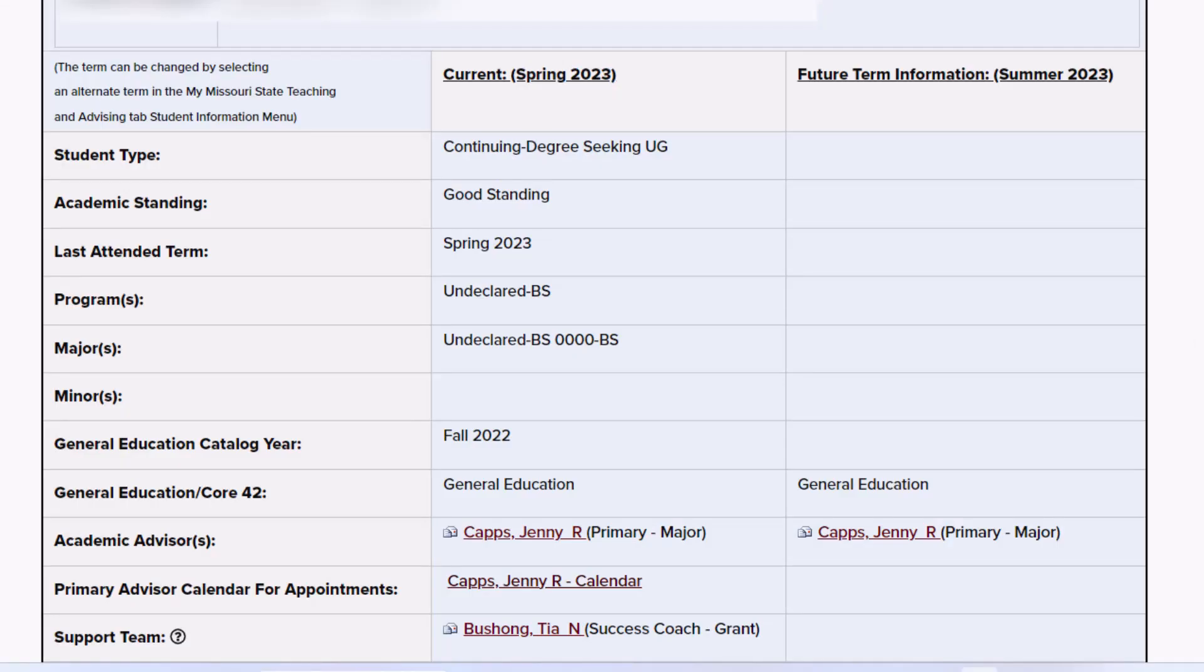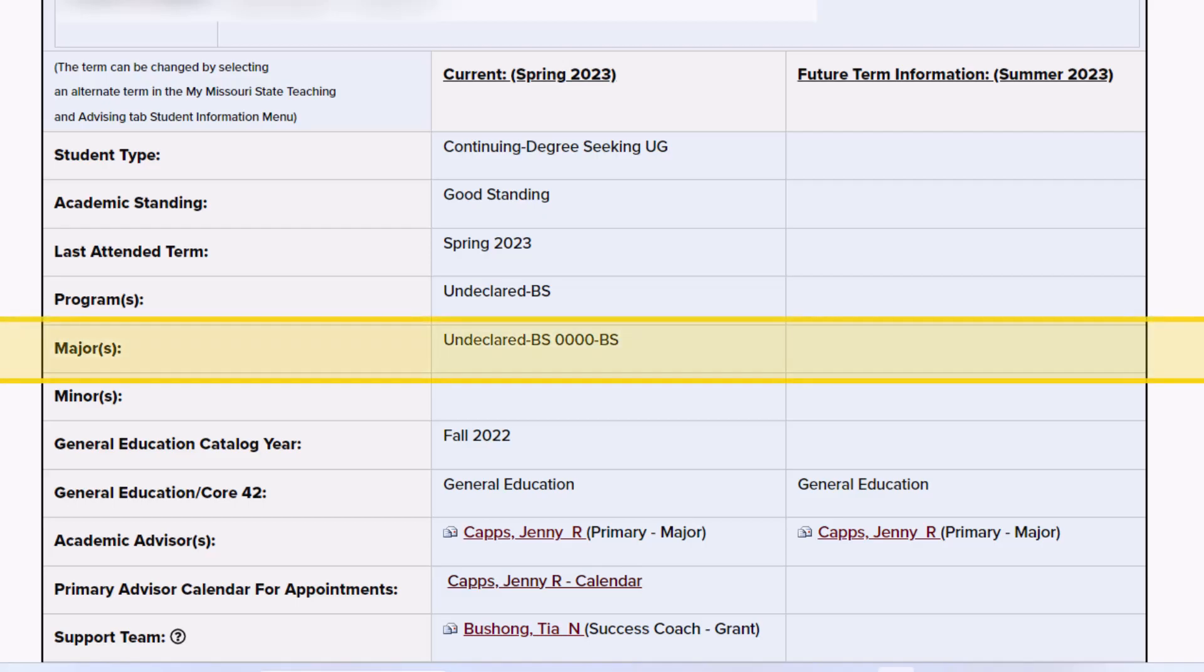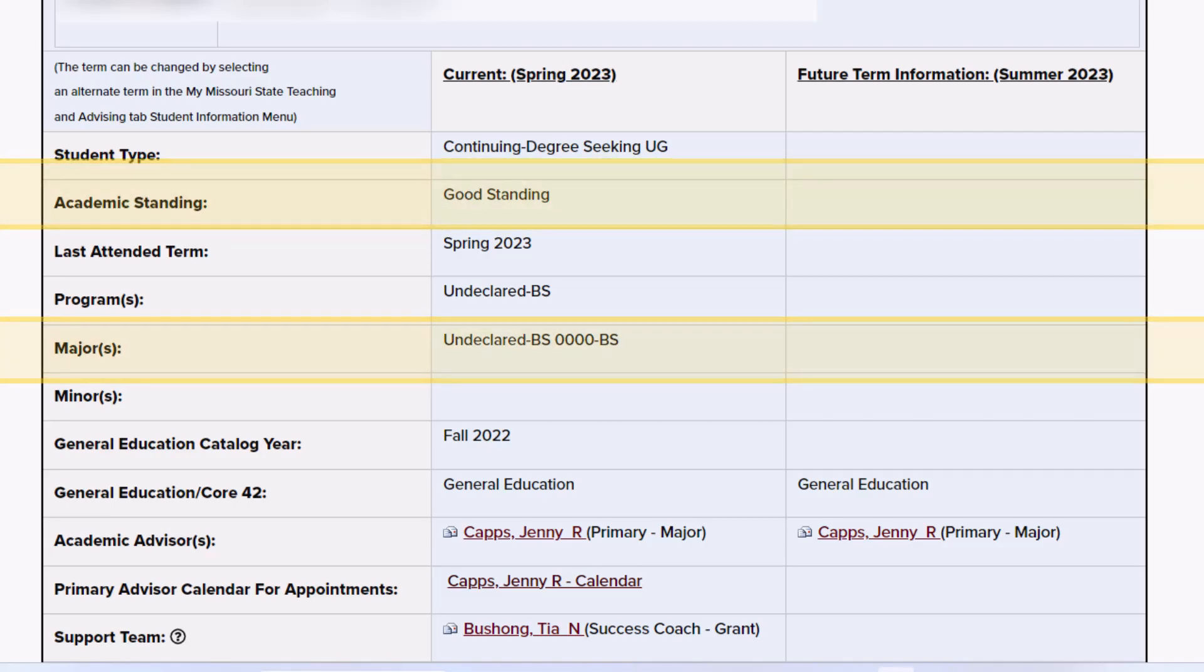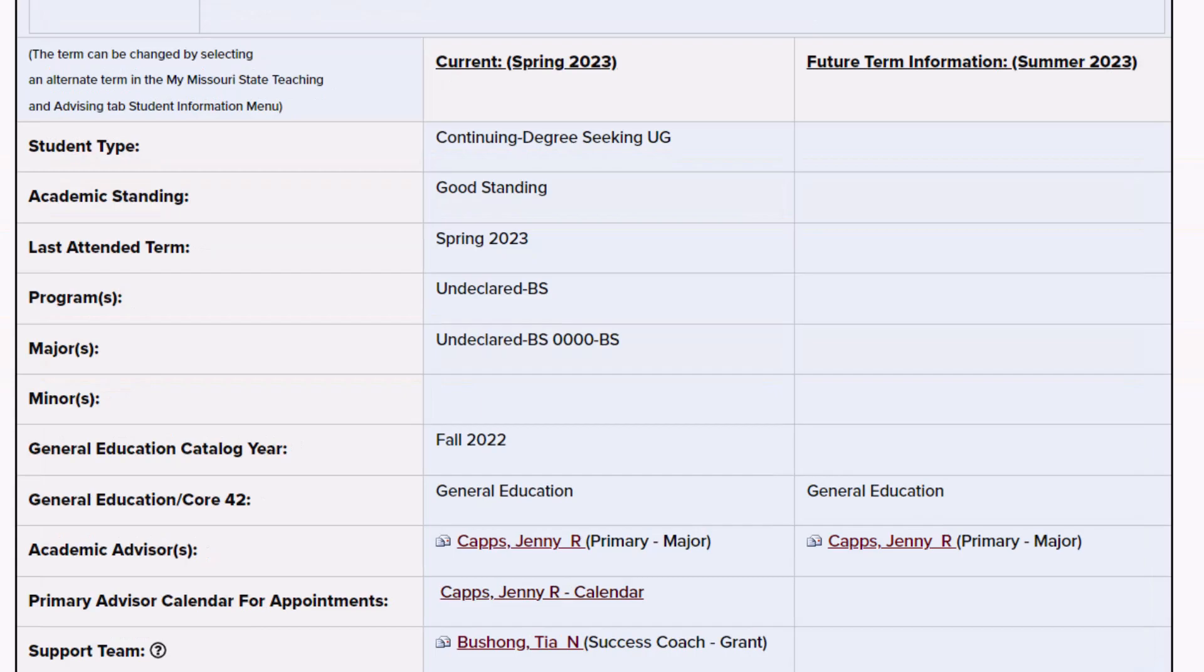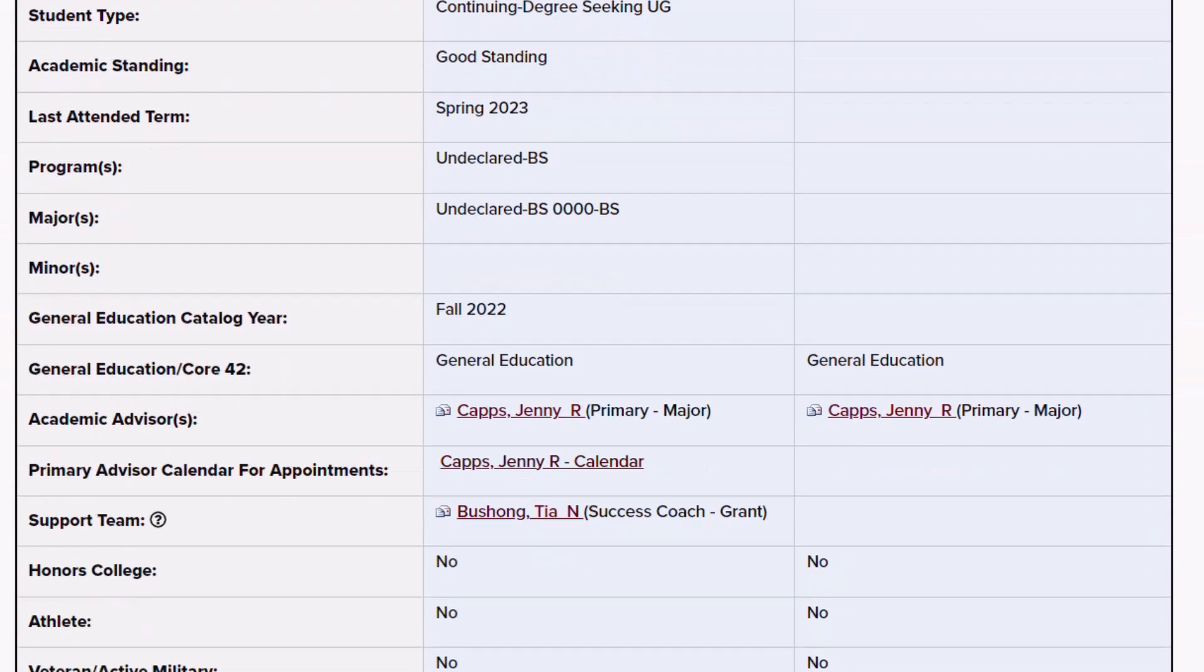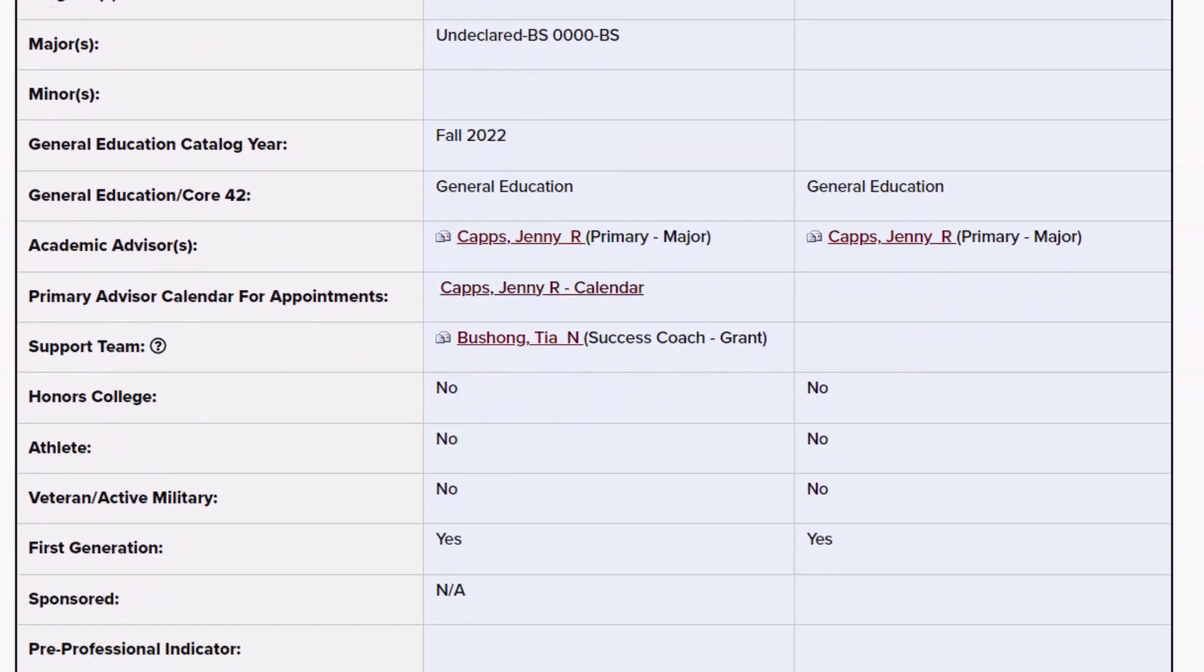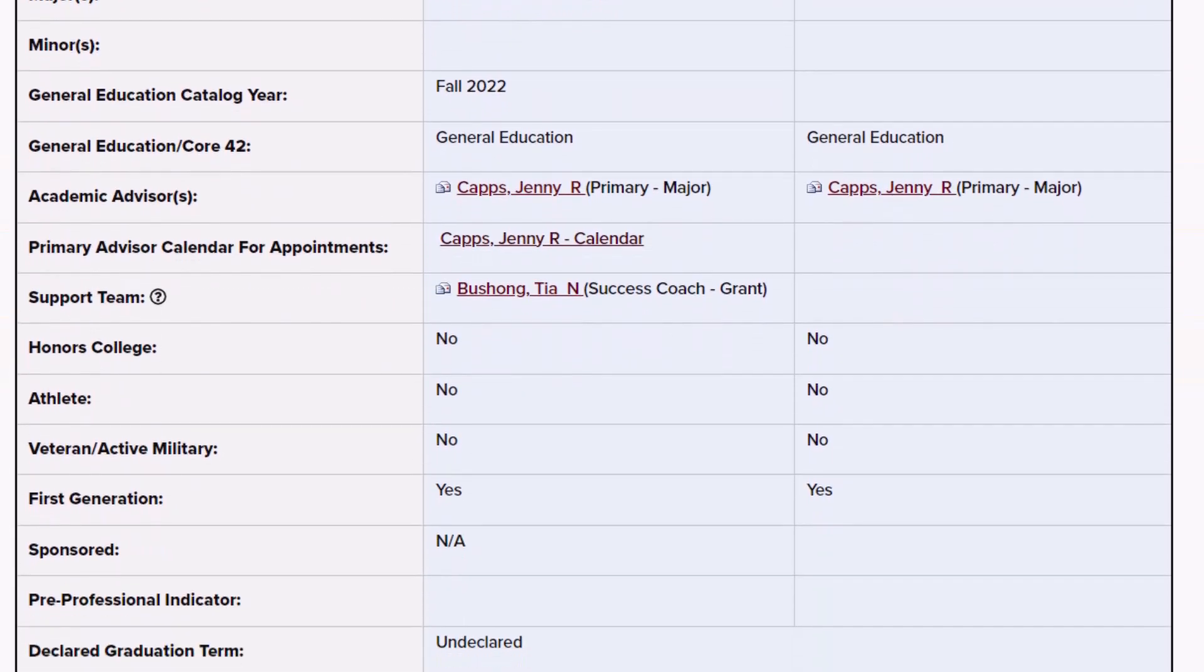The student information block at the top of the Advising Notes page shows curricular information including your declared major, academic standing, and much more. Your academic advisor's name will be listed including their designation.